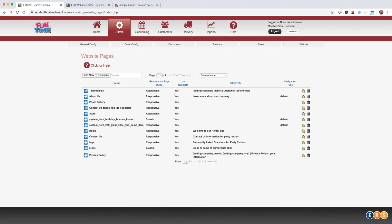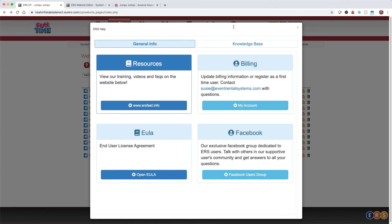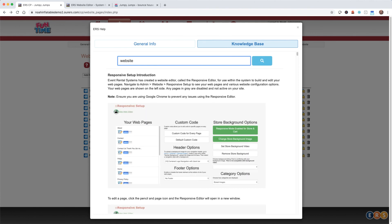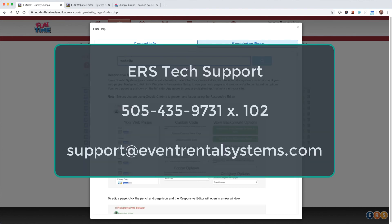Remember, any time you have questions and you're working in the system, you can always click on help and go to the knowledge base and do a keyword search. You can also always reach out to the tech support department at 505-435-9731, extension 102, or support at eventrentalsystems.com. Our next video will cover documents. Thanks for watching and we'll see you soon.